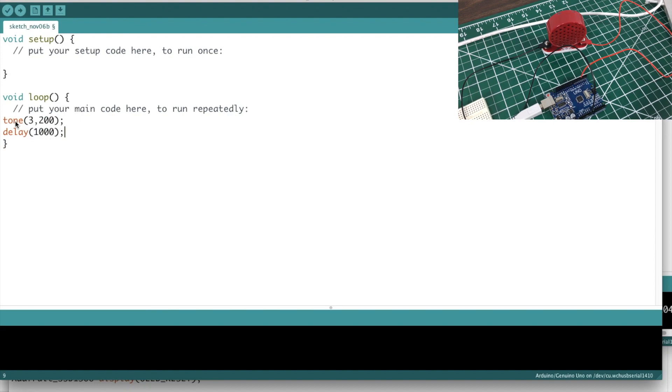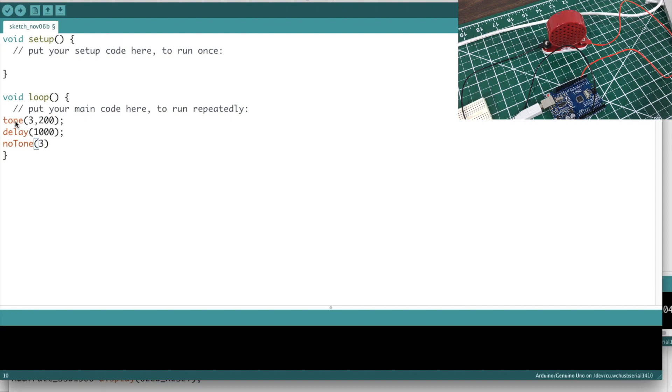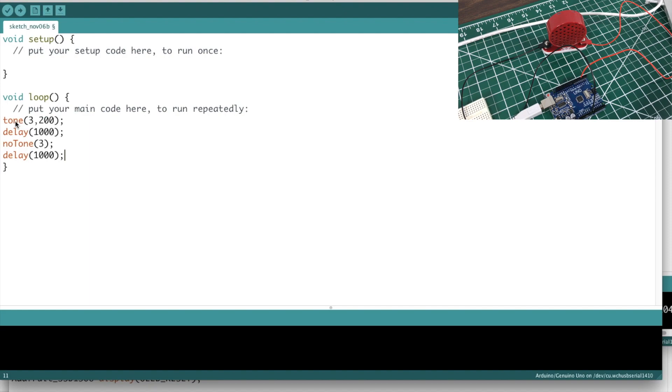And then there's another command you probably need to know, and that is noTone. And notice that the T is capitalized. And then you just put the pin number. And then we'll do a delay of 1000, and we should get a tone for a second and then no tone for a second and then go back to a tone for a second.